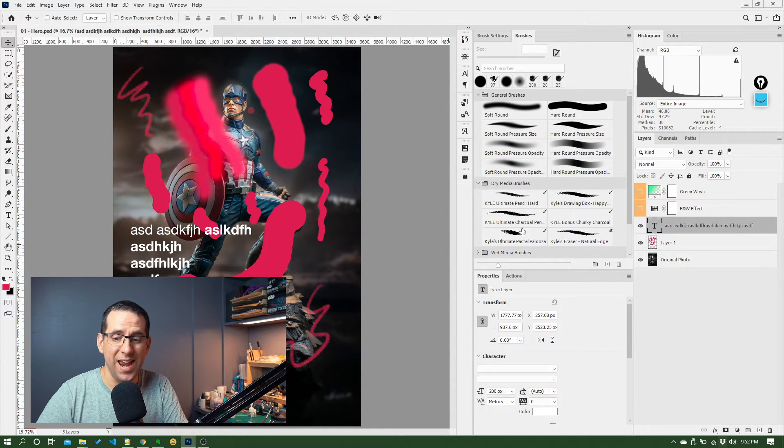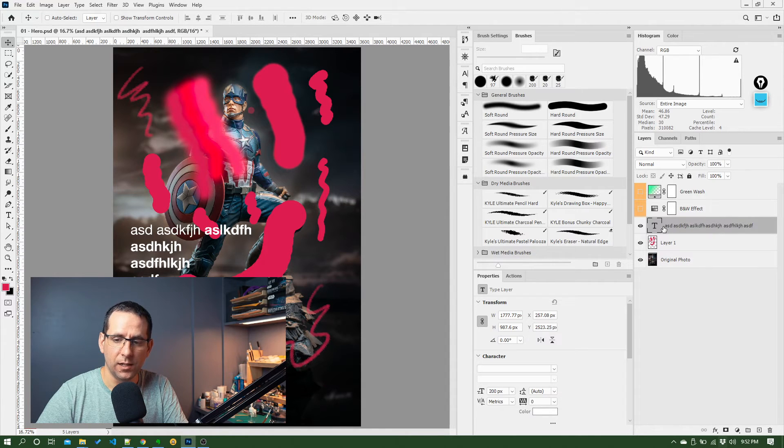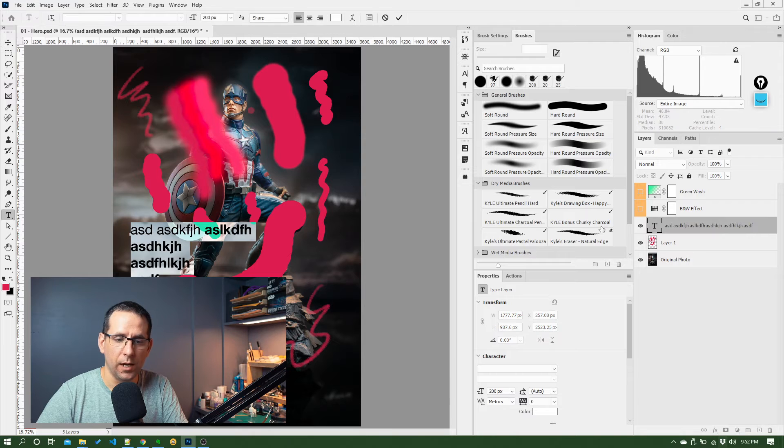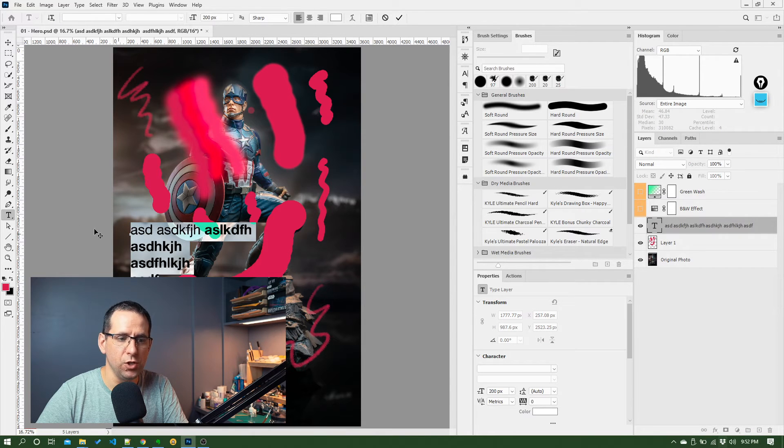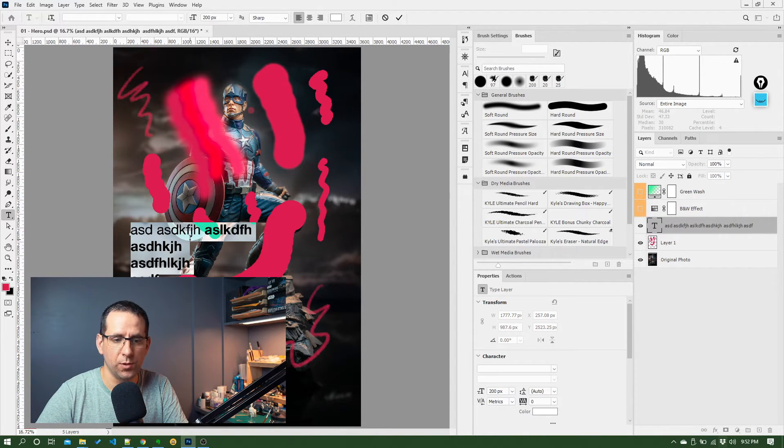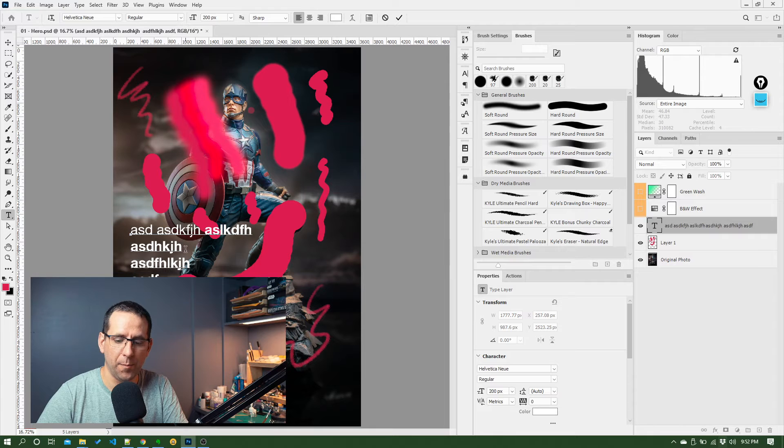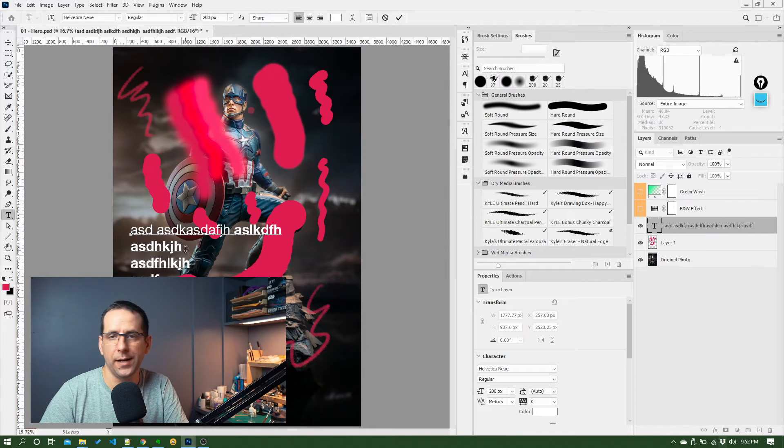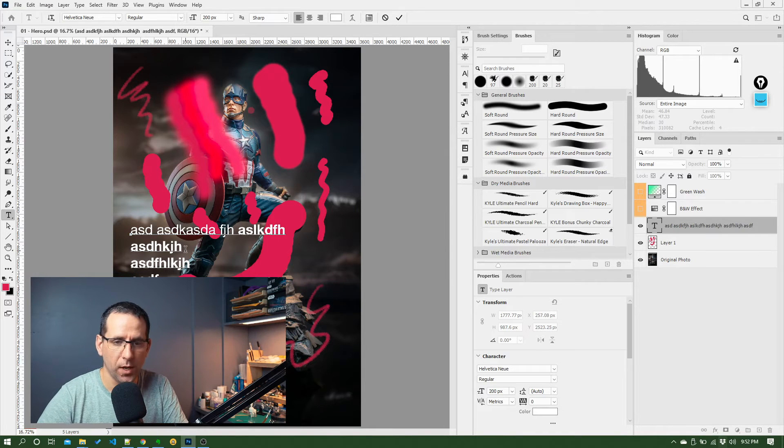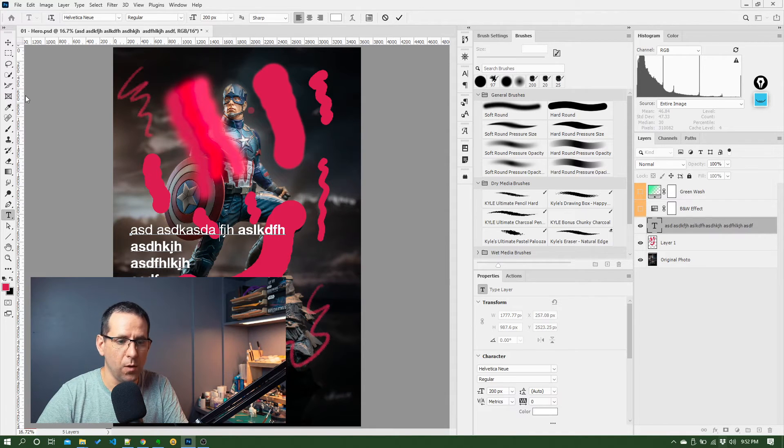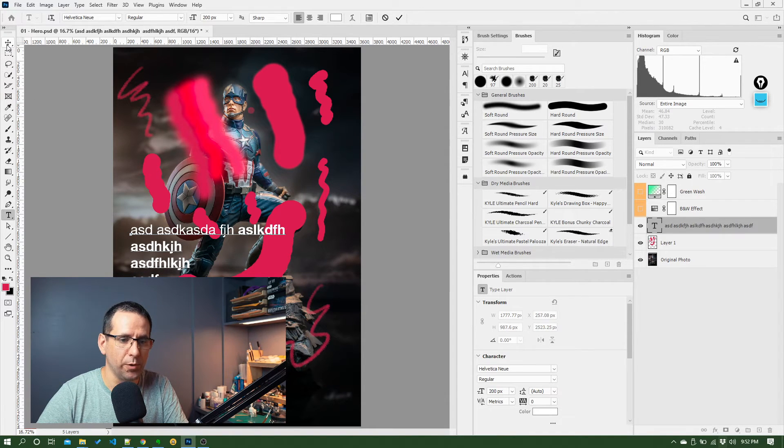Now, if we want to edit that again, you can come over to this T, double click it, and it will return you to the Type tool and select all the text. So now I can come in here, make any change of that one. So that's pretty much all there is to it.